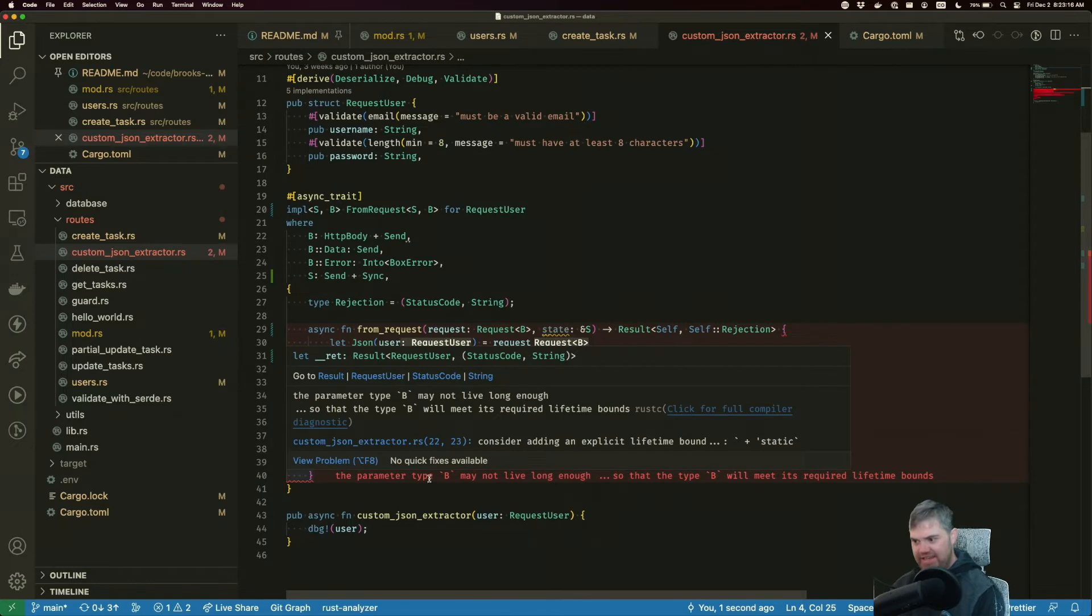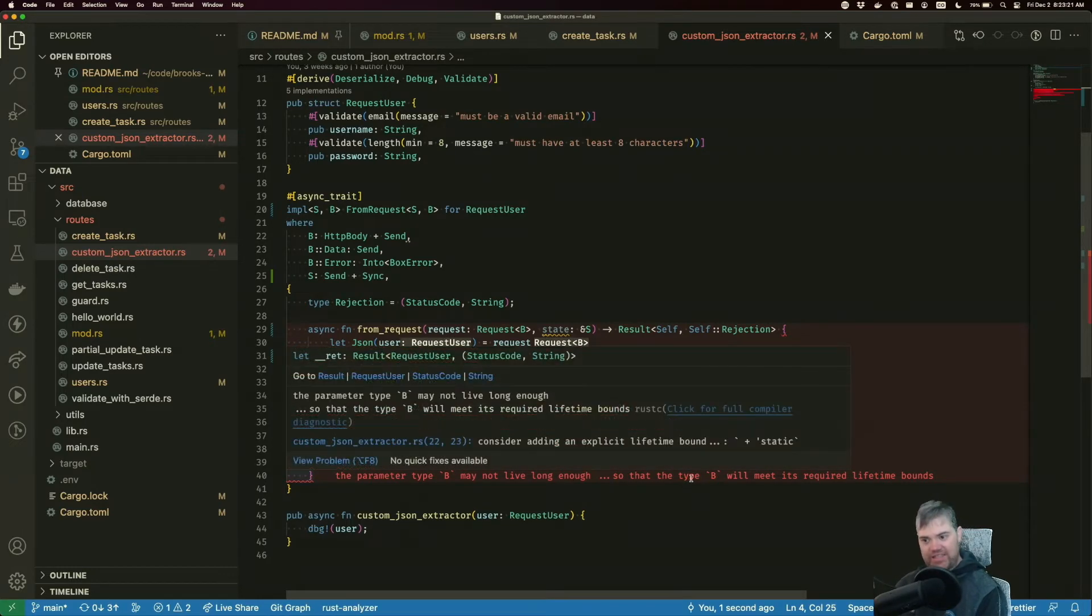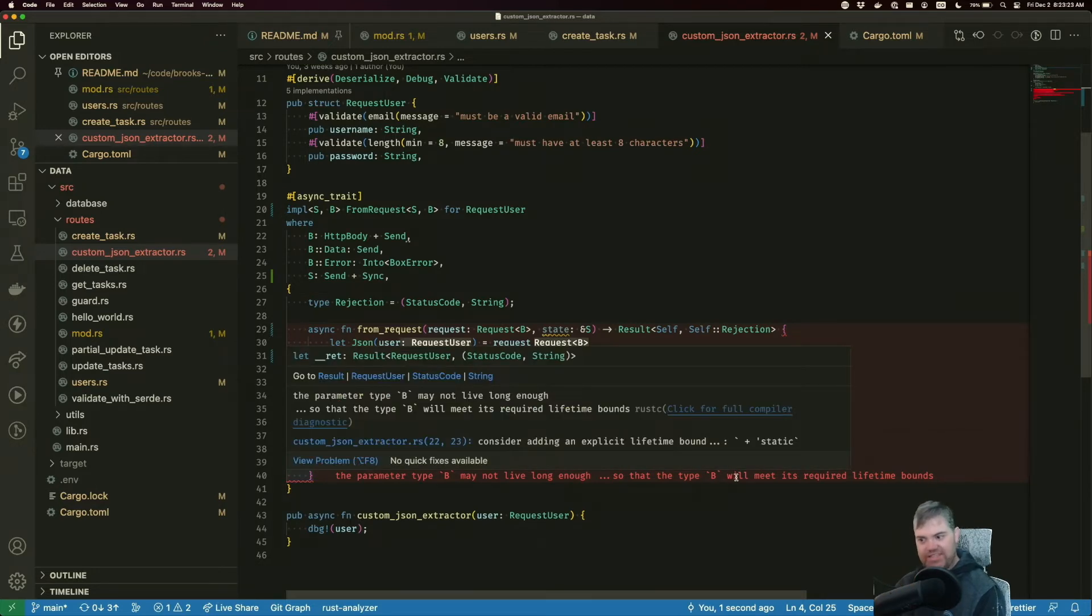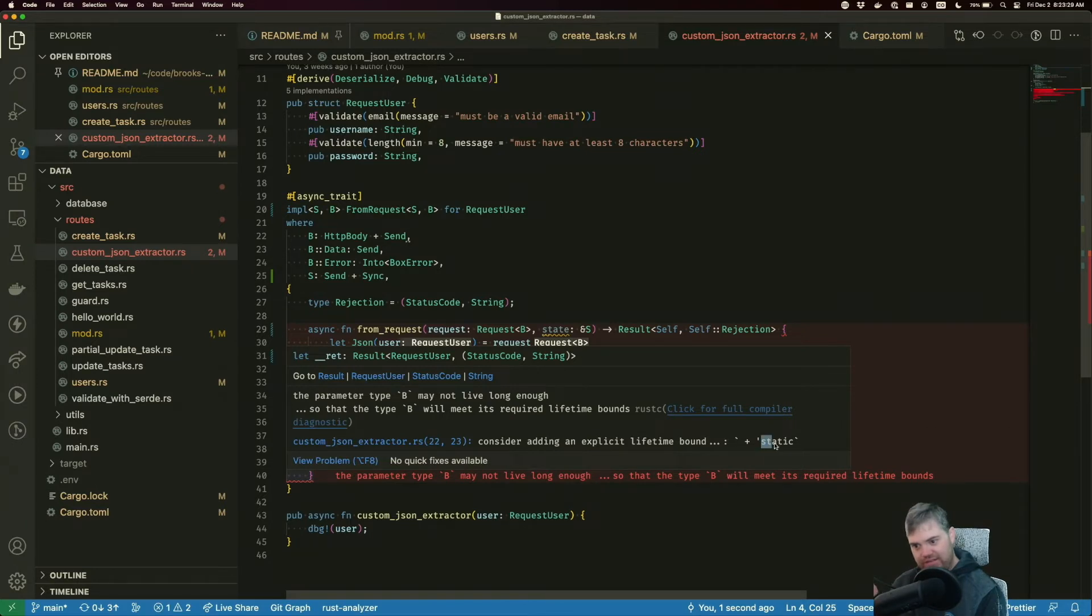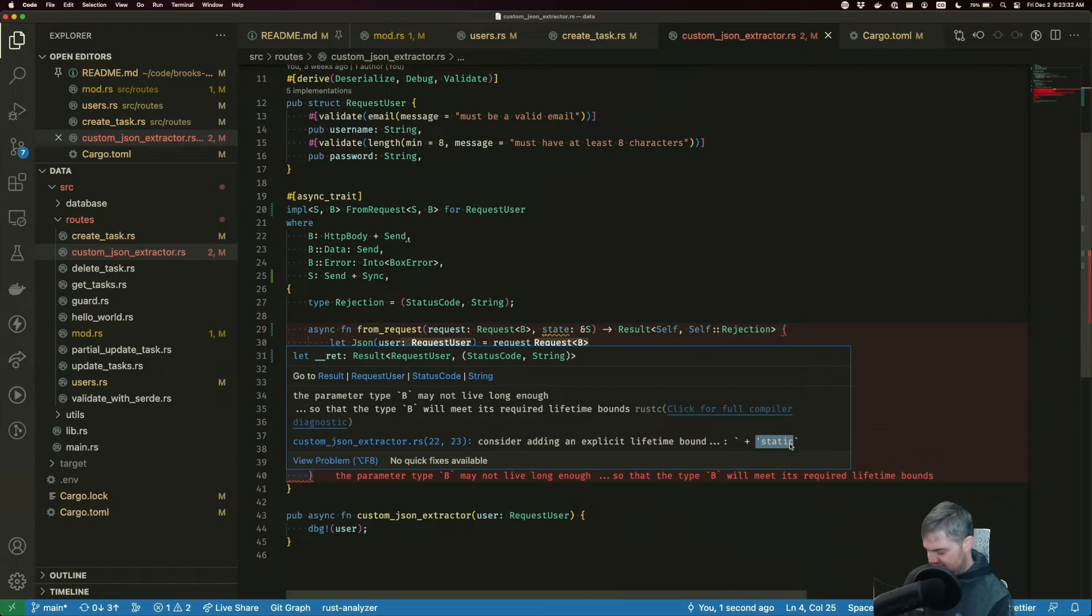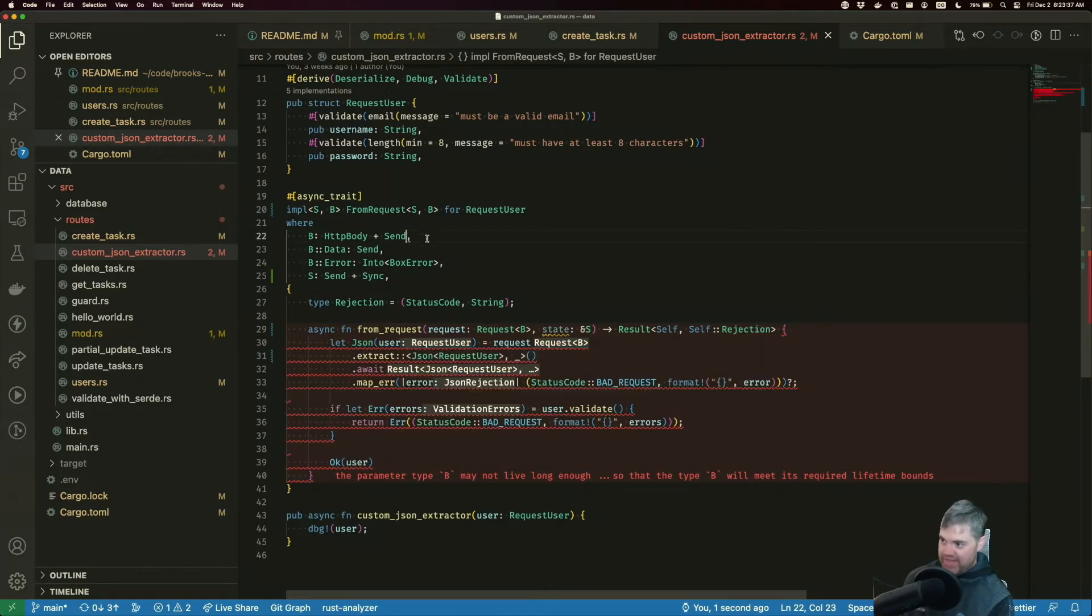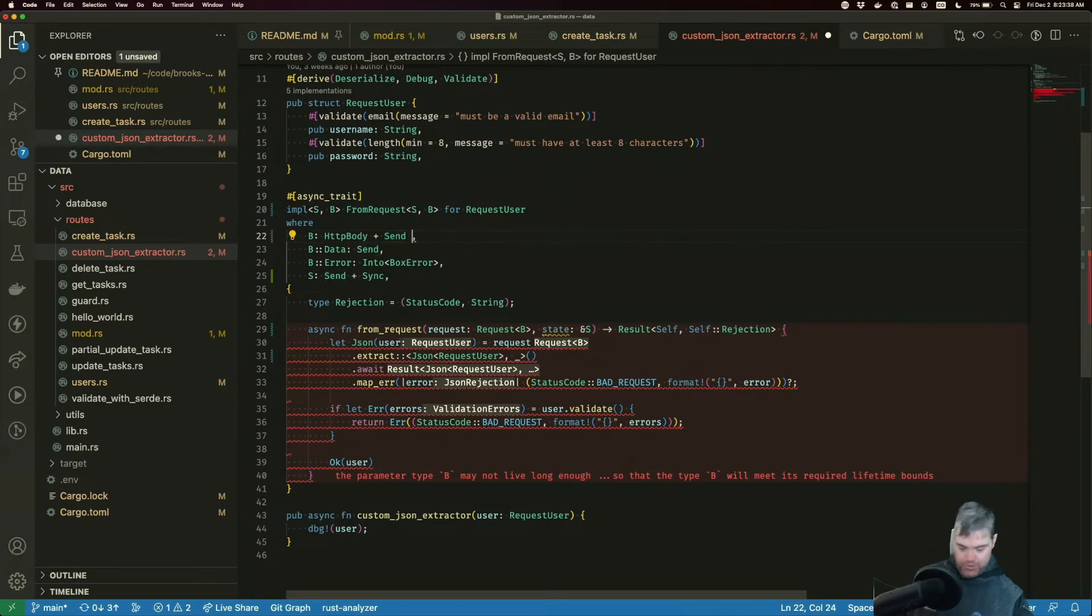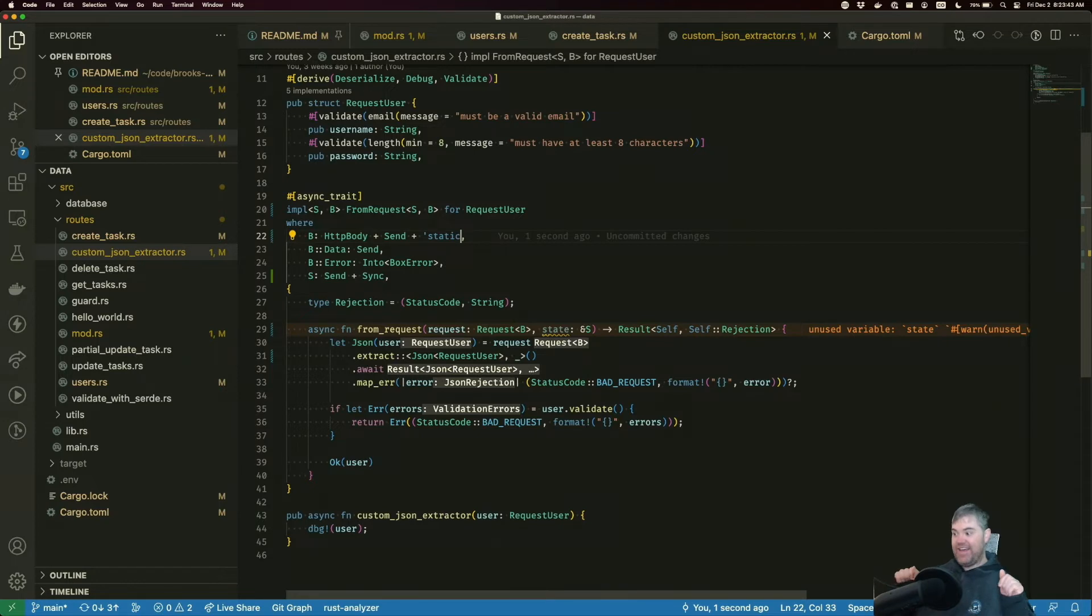You're telling me that this parameter type B may not live long enough. So the type B will not meet his lifetime bounds, but it tells us consider adding the explicit lifetime bound of static. Okay. Well, let's take this static here, copy that. And it wants this for B. Well, I can just add you to that. All right. And you're happy.